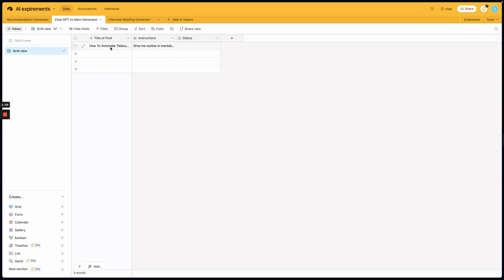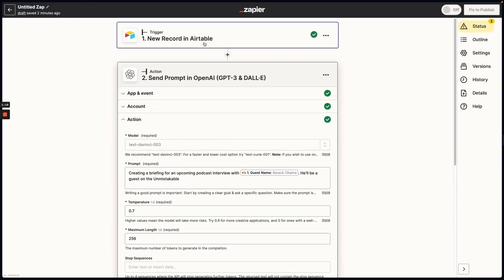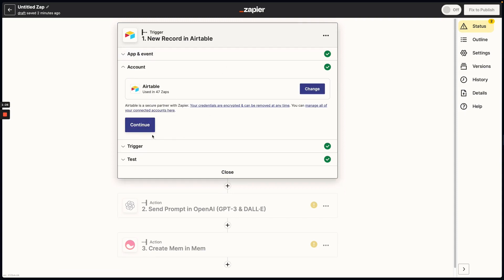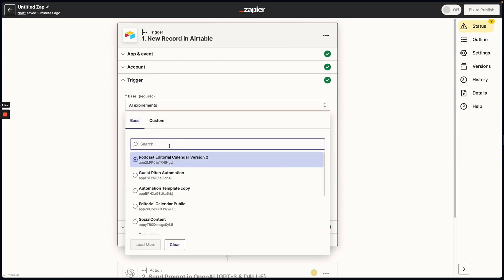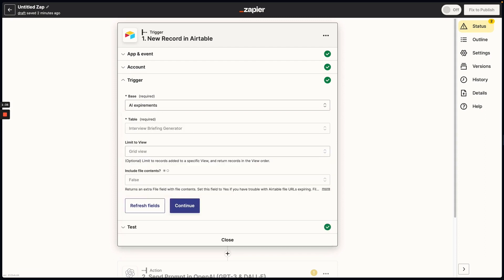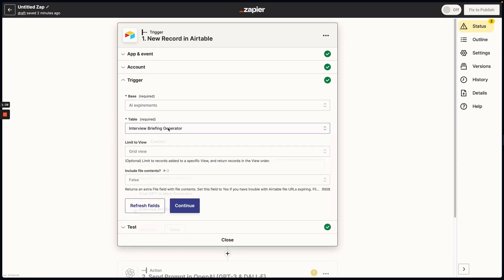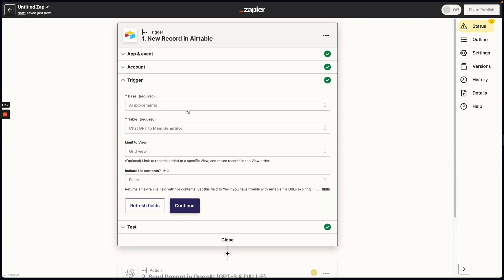Once you set up your Airtable database, you can put in whatever information and fields you want — a blog post is just one of many ways you could use this. Then we're going to go into Zapier and set up an automation that triggers this whole process. The first thing is to tell Zapier that anytime there's a new record in Airtable, it will kick off the automation. I've chosen the base 'AI Experiments,' and it's really important that you choose the right table — otherwise your output will end up being very mangled. In this case, we want to use our ChatGPT to Mem generator.